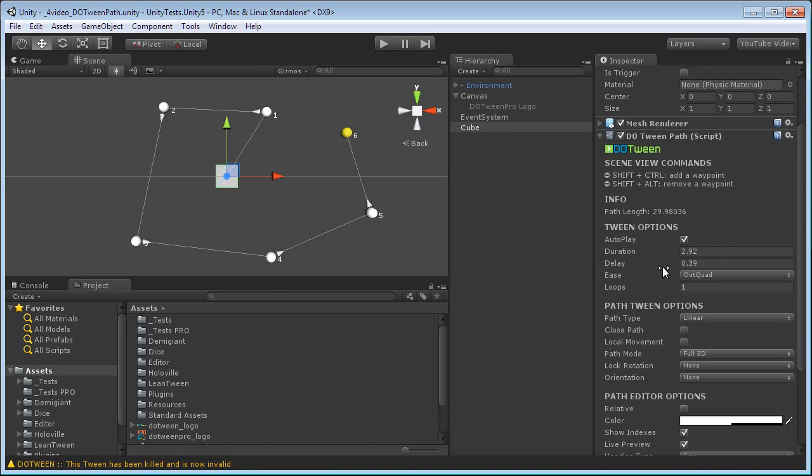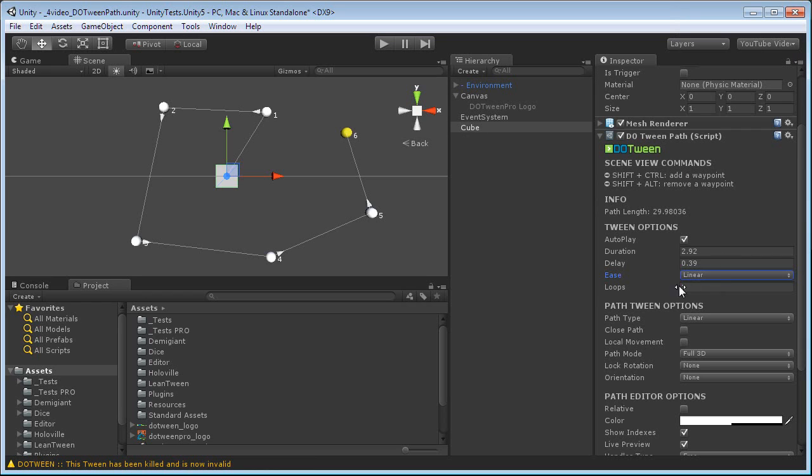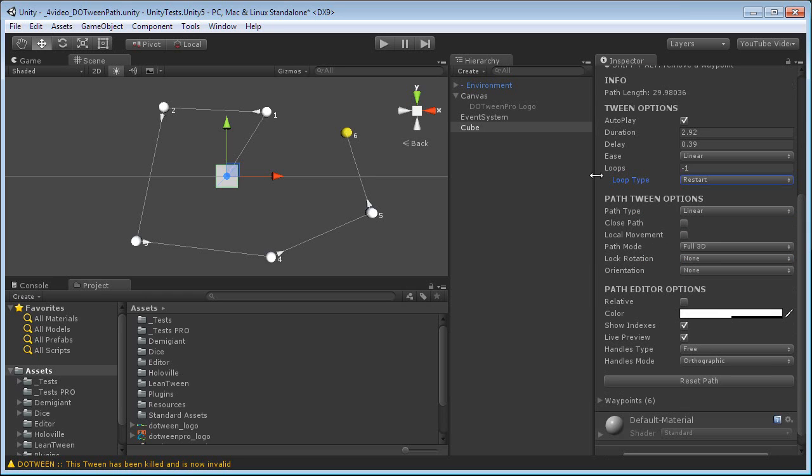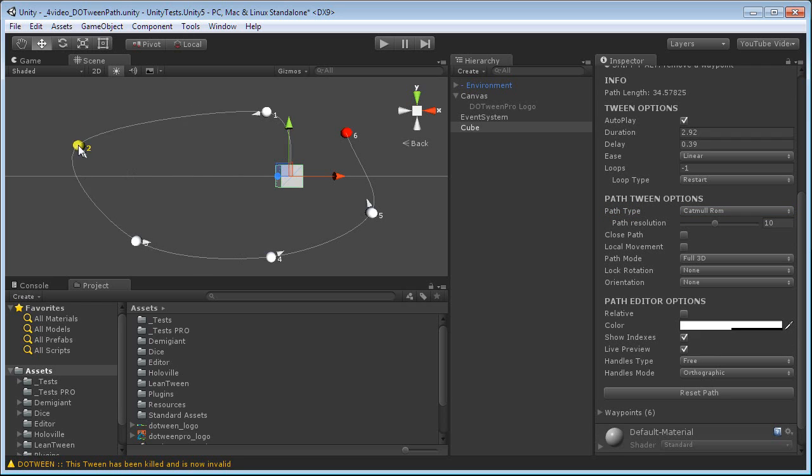Now, I can set the ease, like with all tweens that you created. Let's set it to Linear. Let's set Loops to Infinite Loops. Restart is OK. And let's change this path to CatmullRom. This is a type of curved path, as you can see.